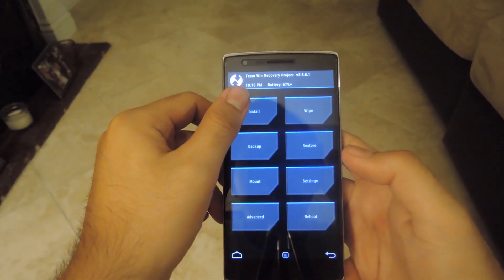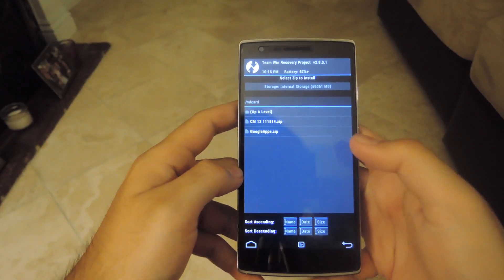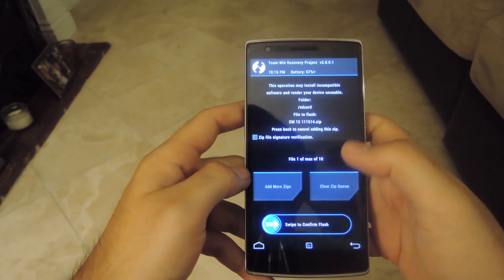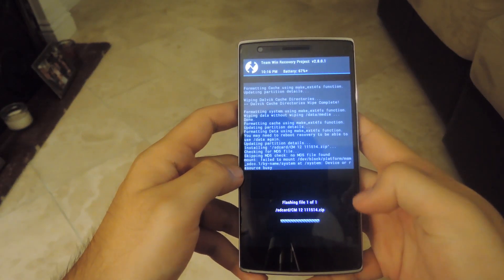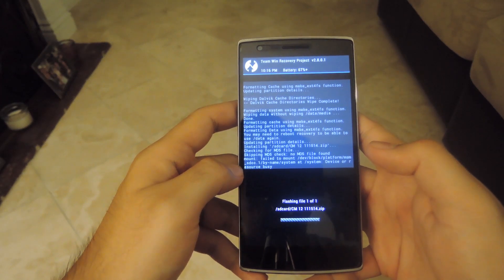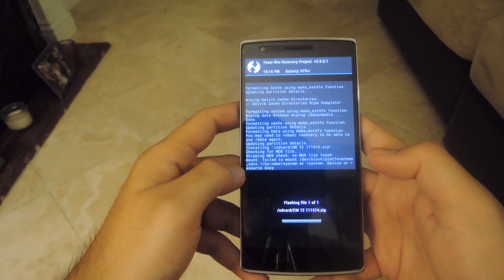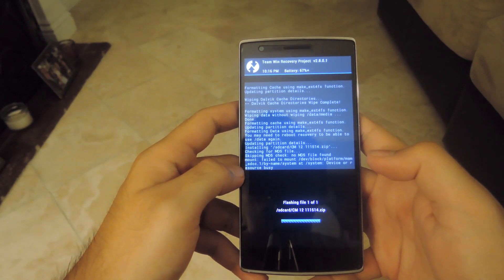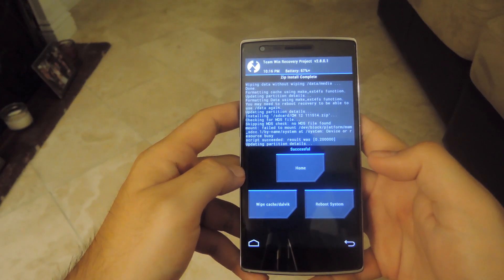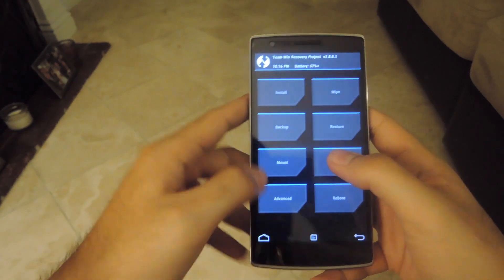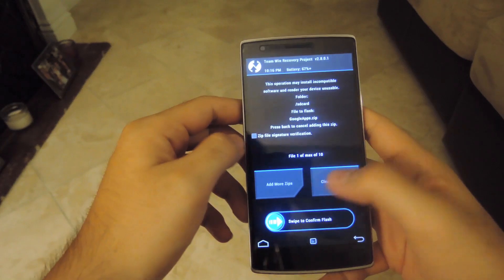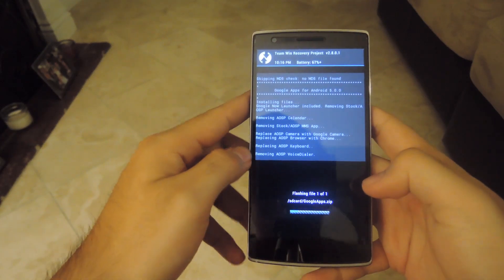Now all that's left is to actually install it. Tap Install and first select your CyanogenMod ROM and swipe to install that. After the flash finishes, press the home button, then press Install again and install your Google Apps package. Finally, finish it off by installing your kernel, and once all three files are done, go ahead and reboot your system.